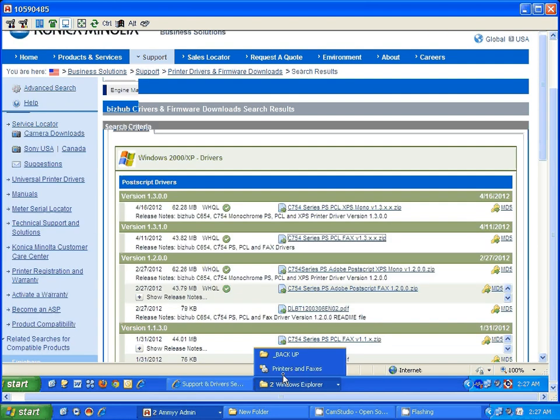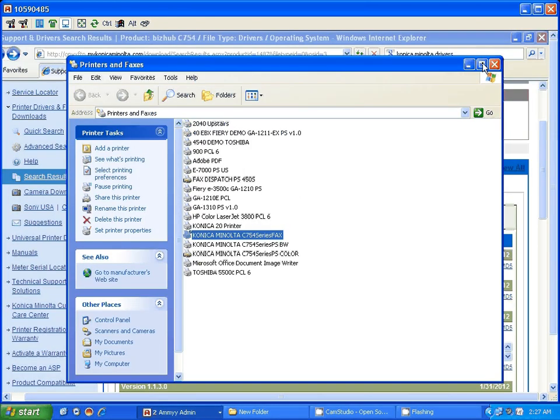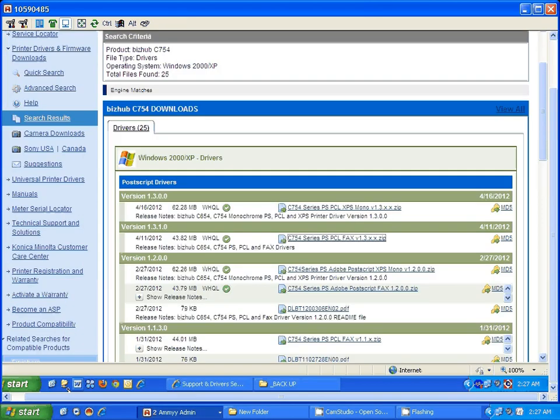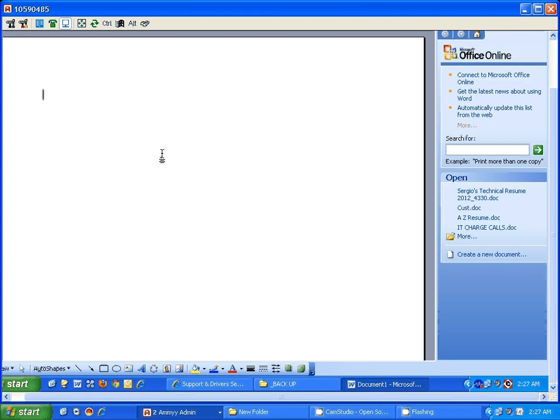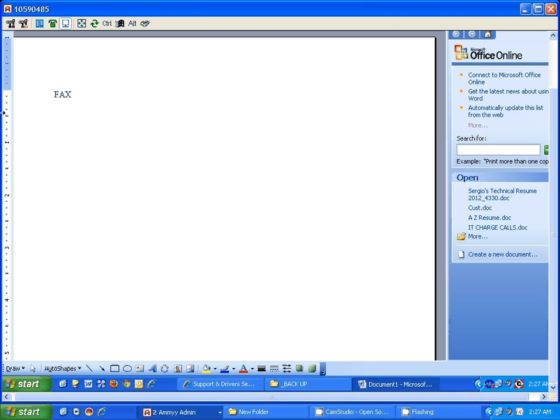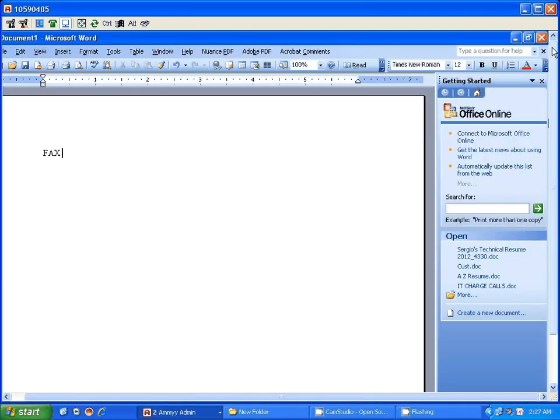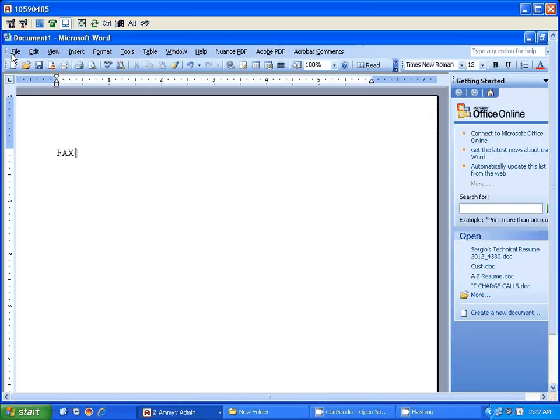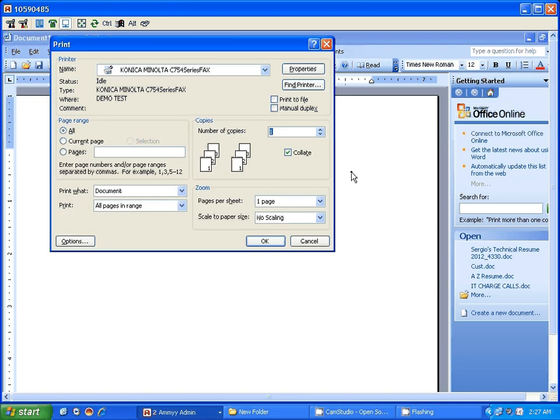You will have your document open. You're going to go to file, print. You're going to select the fax driver. If you don't have it on this window, just drop down the menu, select the fax driver.